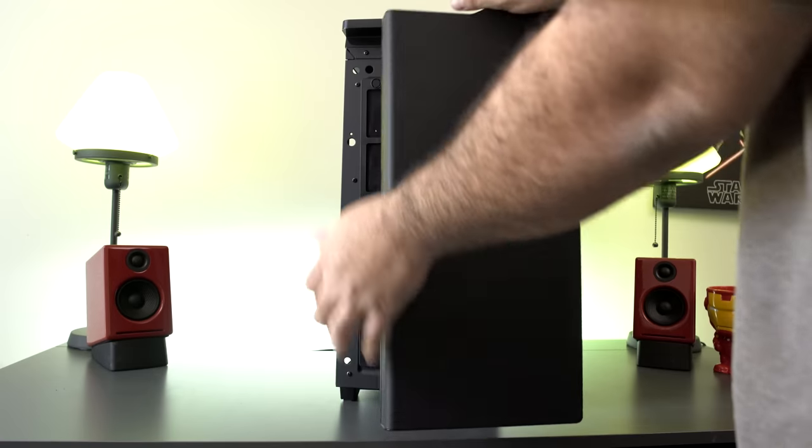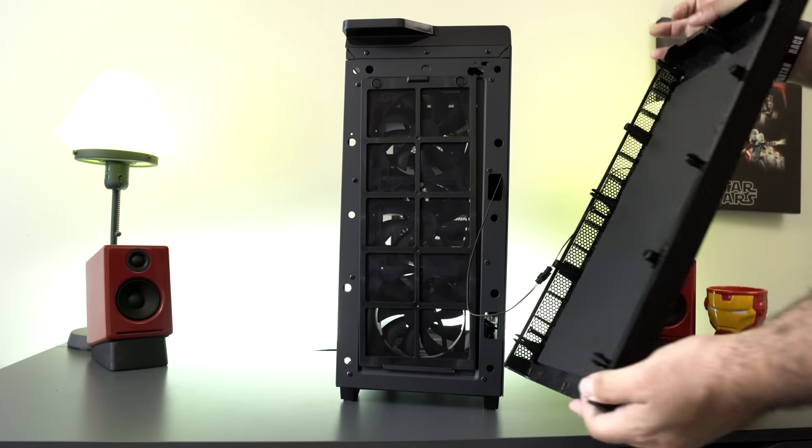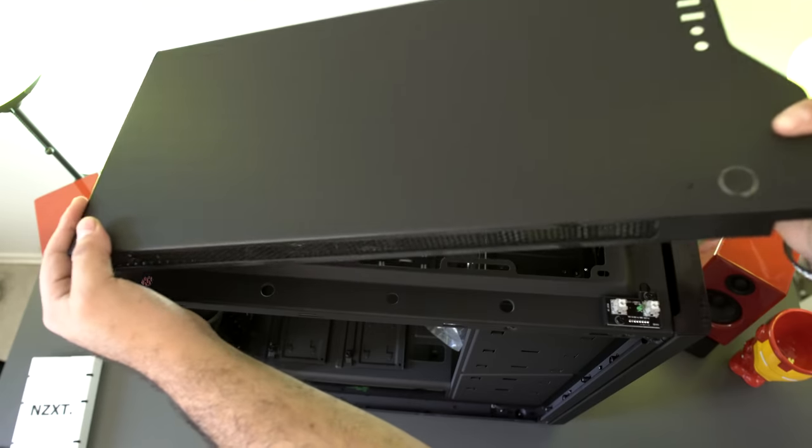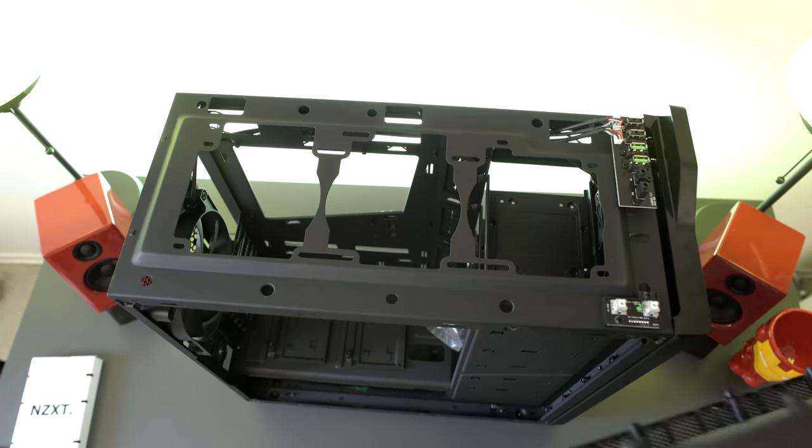Like most NZXT cases you can completely disassemble this case which makes it great for doing the build and also for cable management. You can remove the front panel, the top panel, and both the side panels very easily.